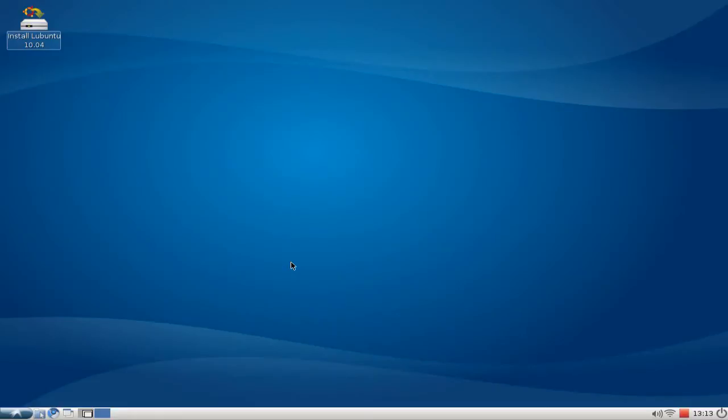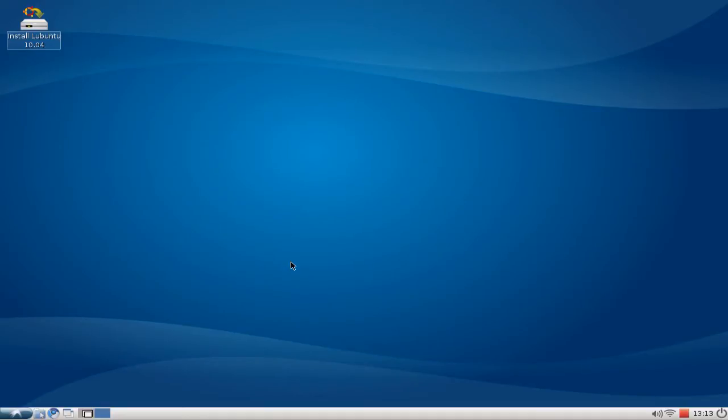Welcome to the next Lubuntu screencast. In this screencast it's all about audio again, and this time it's a really cool player called DeaDBeeF. It's a foobar2000 clone, so to say.